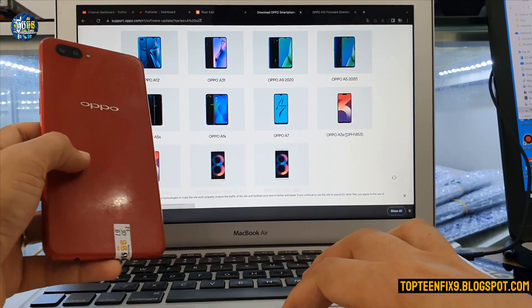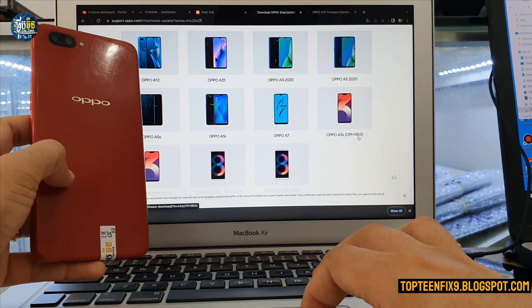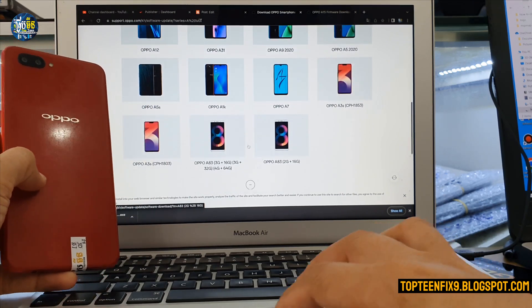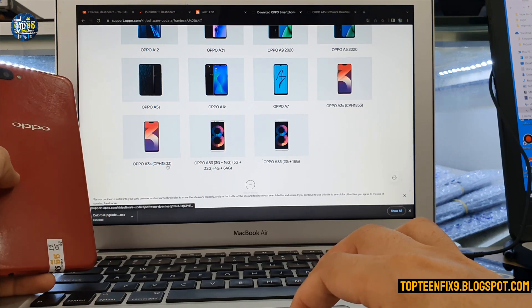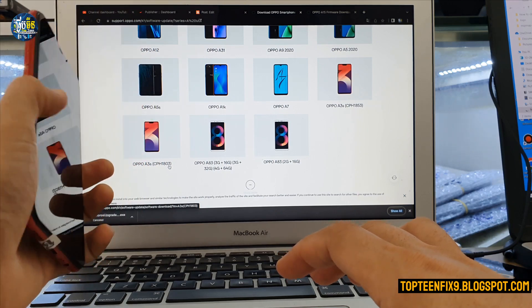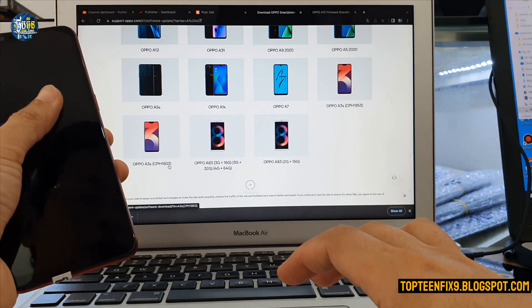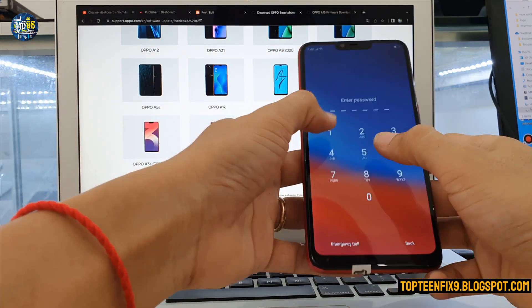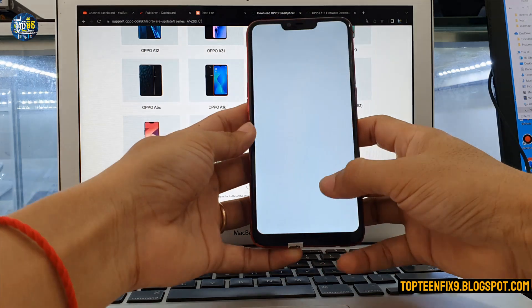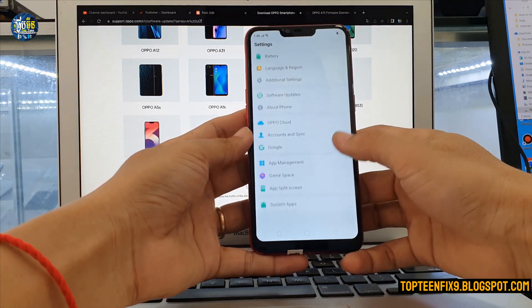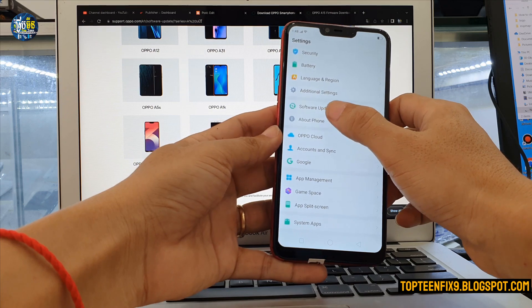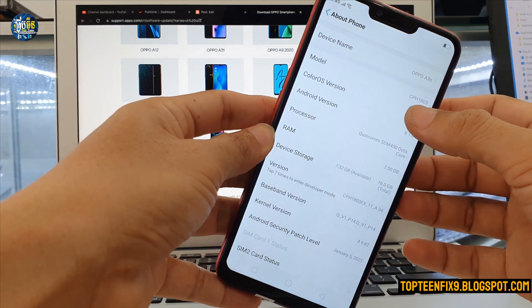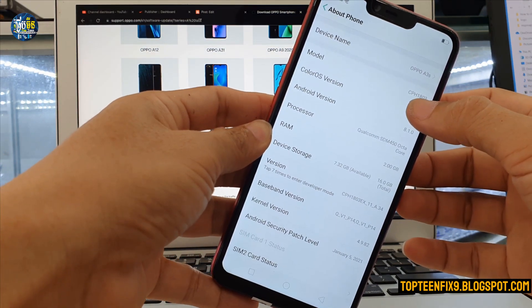Scroll down to find your model number. Here you can see OPPO A3s CPH1833 and OPPO A3s CPH1803. Before upgrading, you need to check your phone's model number. Go to 'About Phone' and find the model number — mine is CPH1803.